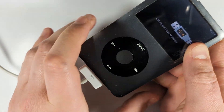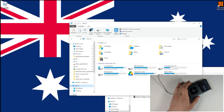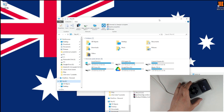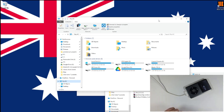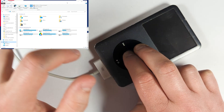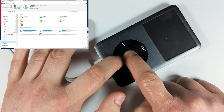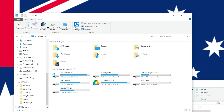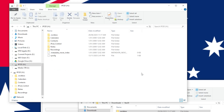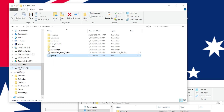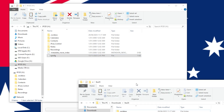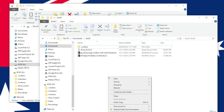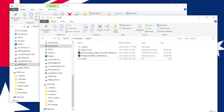Plug your iPod back into the computer. It may not appear in File Explorer right away since 6th gens don't always play well in Windows with Rockbox installed. You may need to boot into disk mode: hold menu and center buttons until the iPod restarts, see the Apple logo, then hold center and play/pause. Once it appears, find the new file called sysconfig or syscfg, cut it, and paste it into your working folder with the other software.